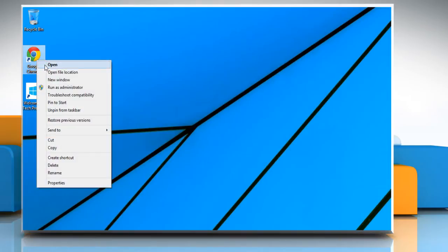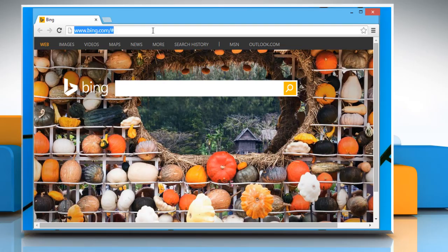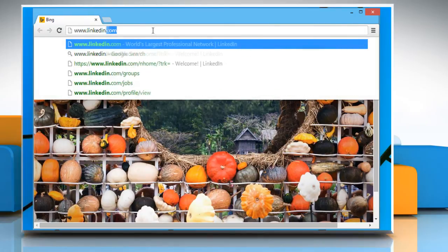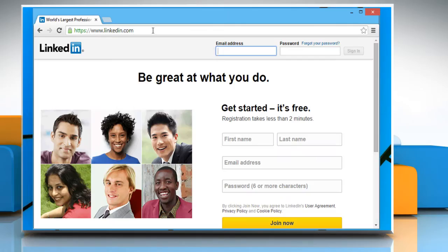Open a web browser. On the address bar type in www.linkedin.com and press the enter key to open the LinkedIn login page.